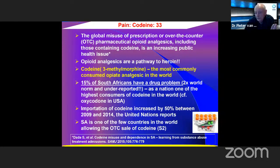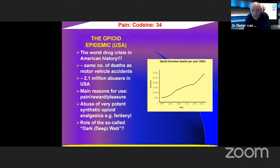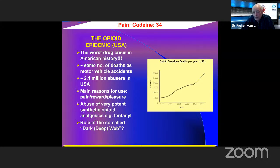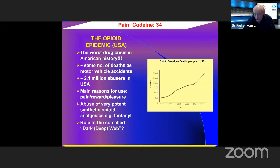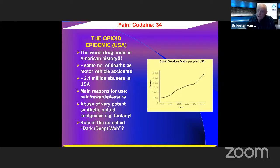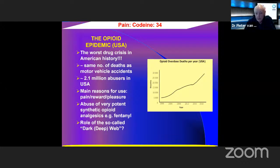The opioid epidemic in the USA is the worst crisis in American history — approximately the same number of deaths as motor vehicle accidents, about 2 million drug abusers. The main reasons for use are pain, reward, and peer pressure. There is also abuse of potent synthetic opioids such as fentanyl, and the dark web allows ordering these drugs without being traced — drug deaths have increased dramatically over the years in the USA.